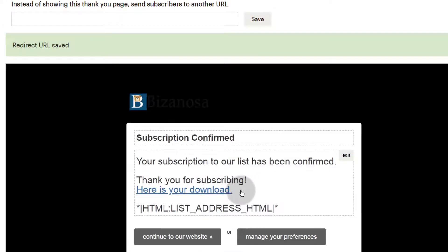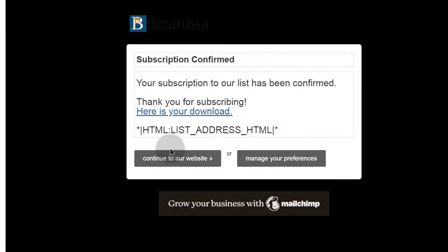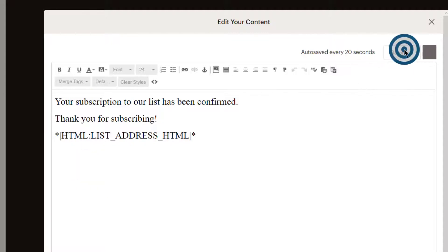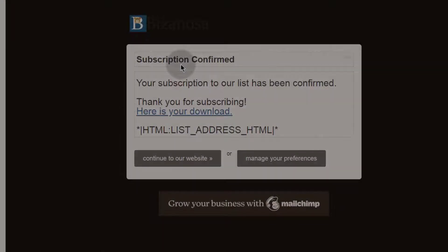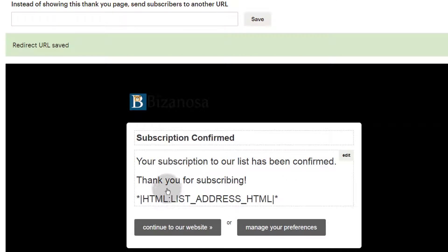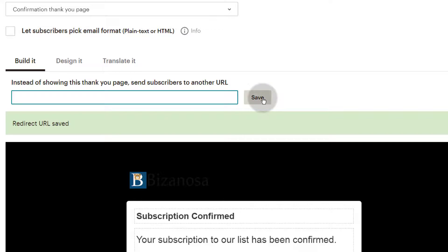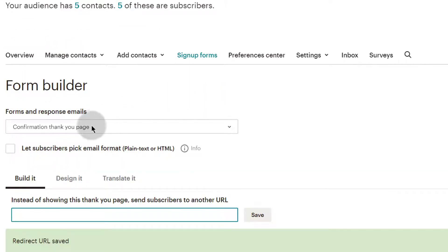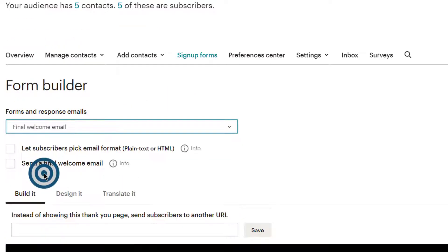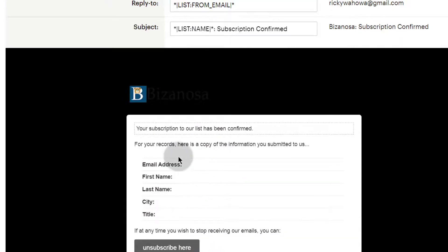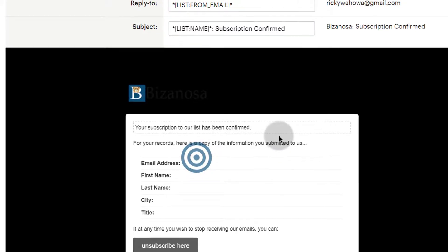If you don't want this link to be here on the confirmation page, you can just remove it, cut it, and then save. Here you can tell them whatever message you want, or have them get redirected to a different page, then click save. Or you may want to send the download to their email. The Final Welcome Email is an email that your subscribers will see when they sign up for the first time. So you can come in here and edit this.